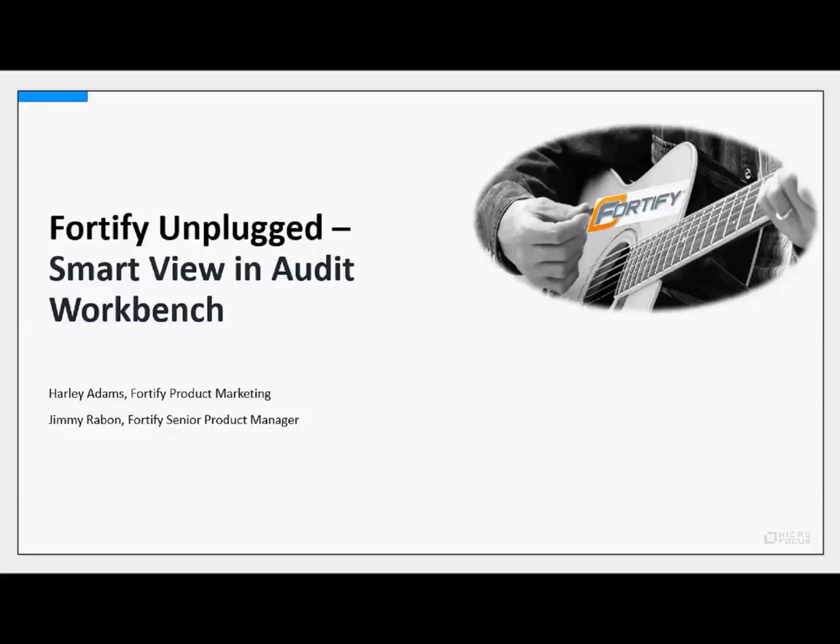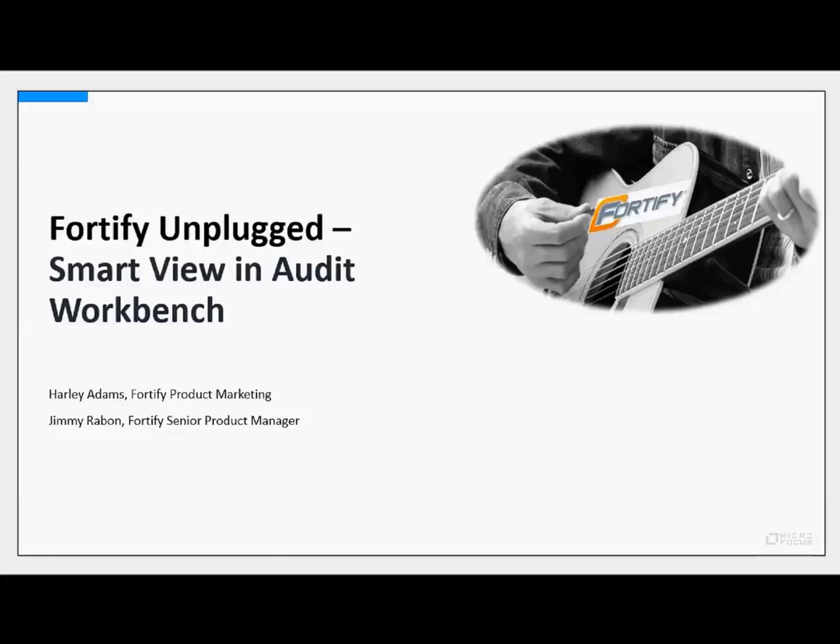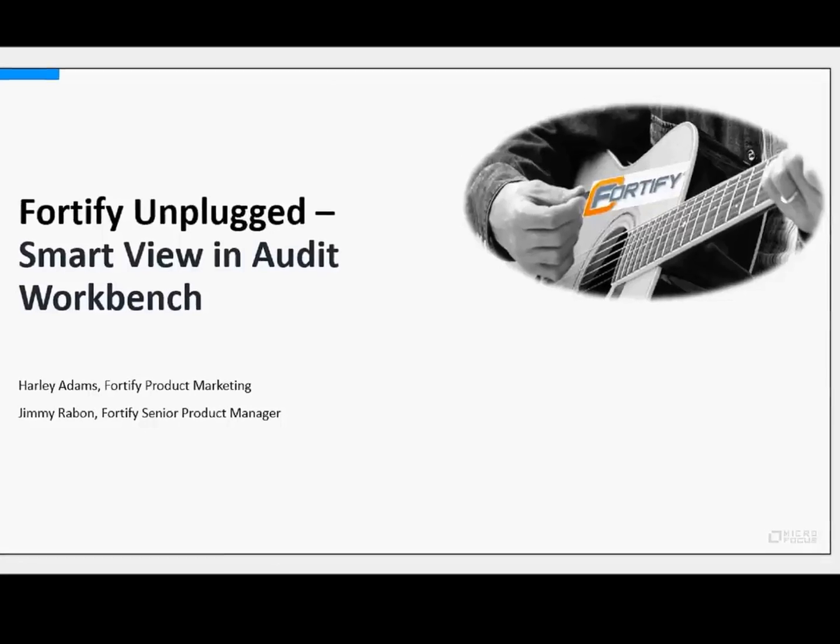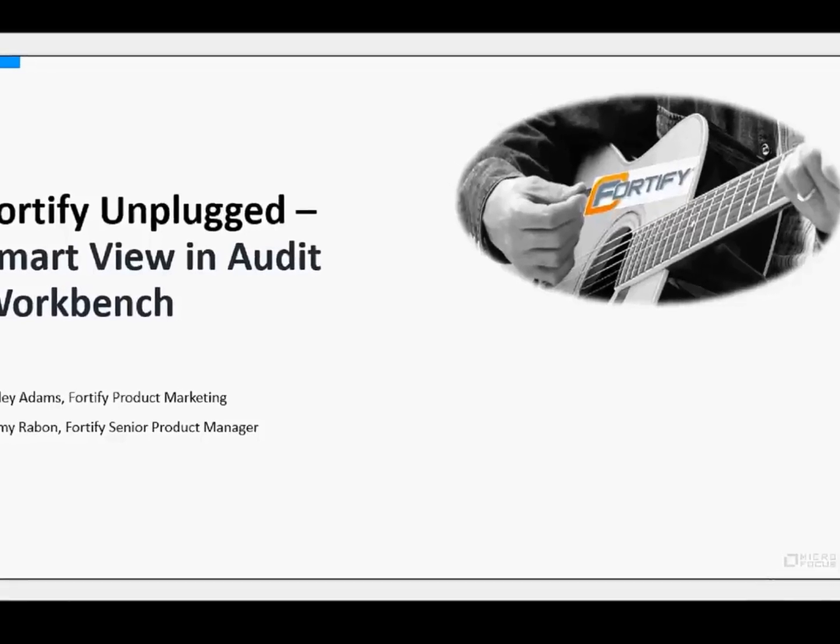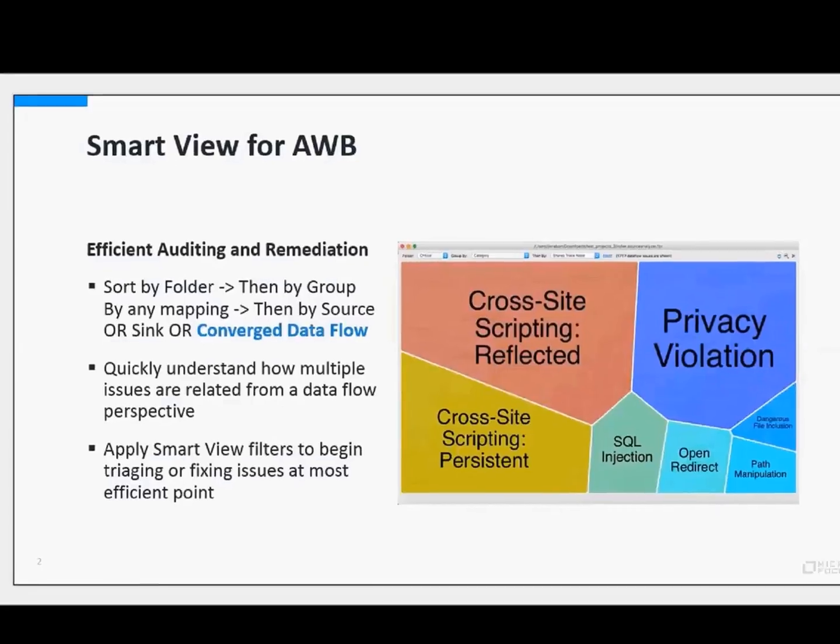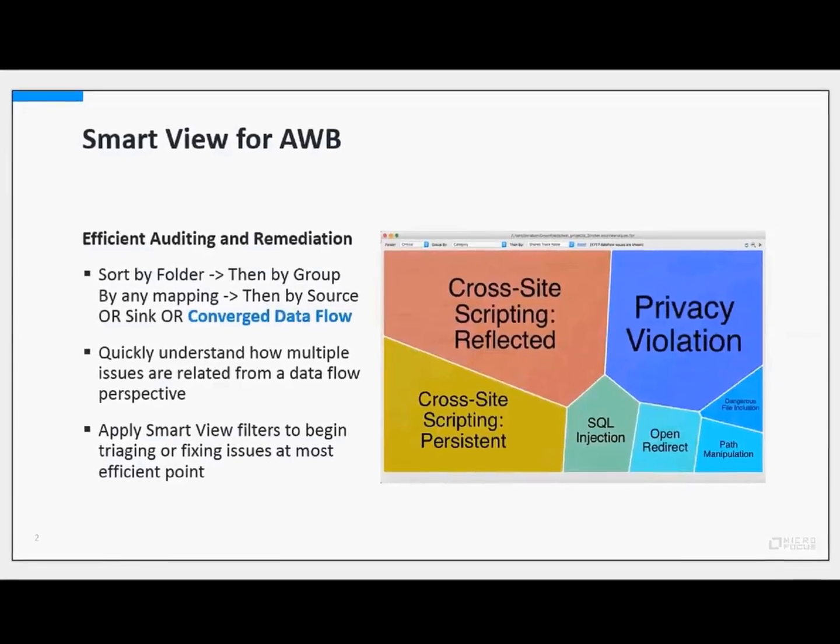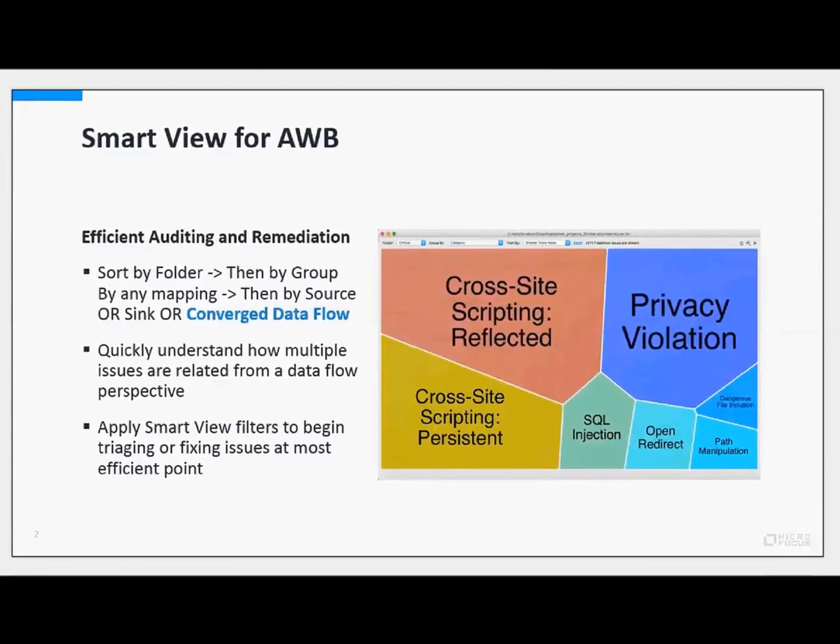So with that, I'll turn this over to you, Jimmy. Thank you, Harley. So just a quick overview. The spirit of this feature is most certainly one focused around auditing.